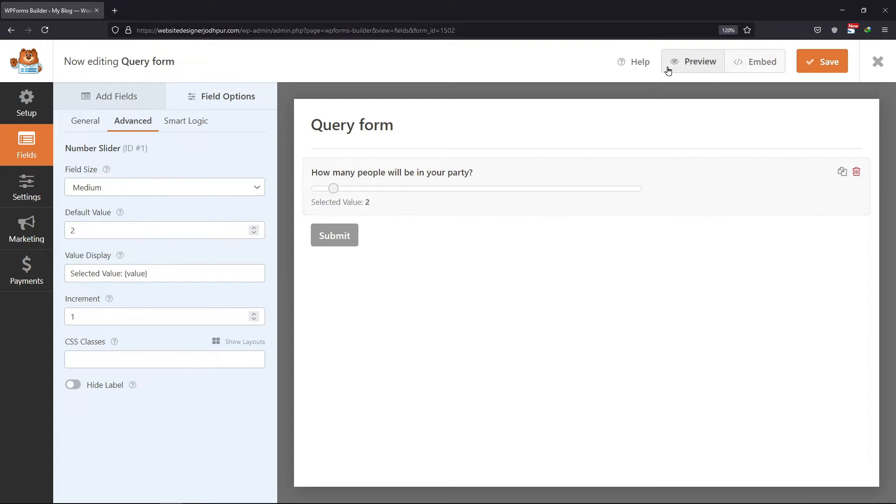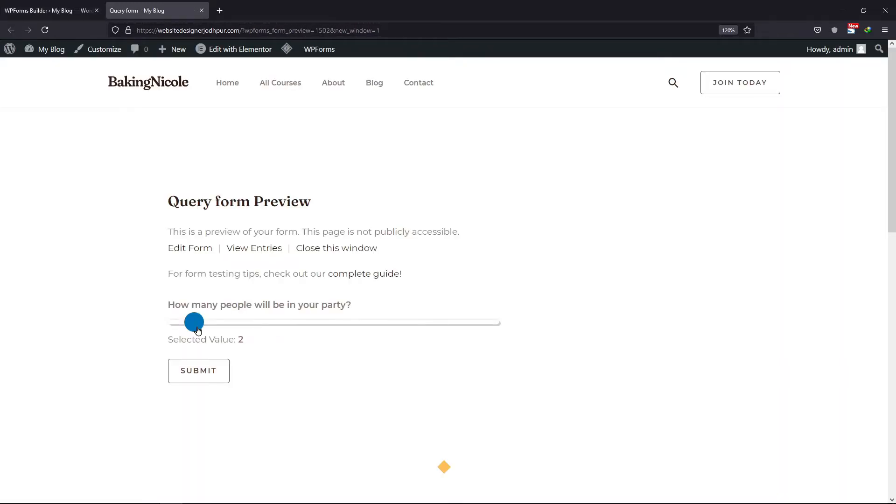Now let's preview the form to check the slider. You can see that a number slider has been added here in the form.